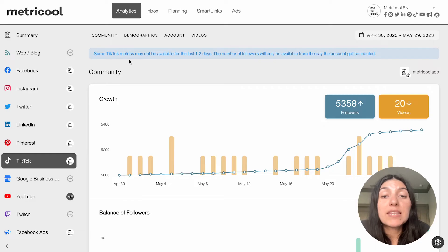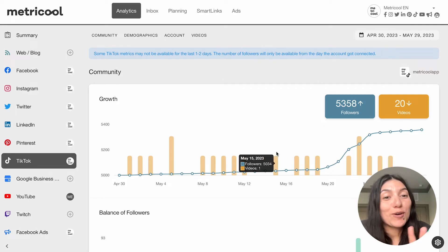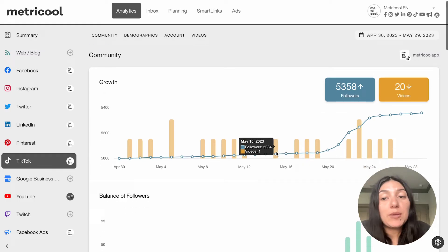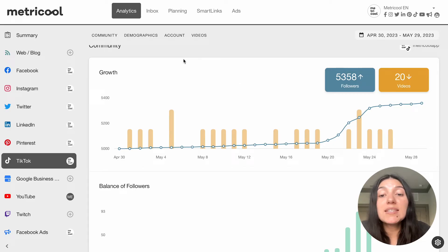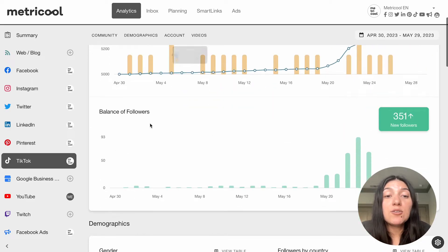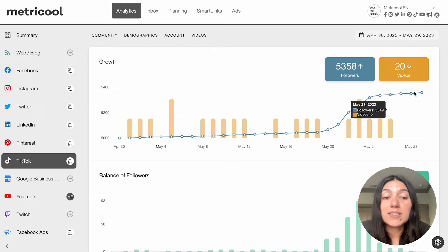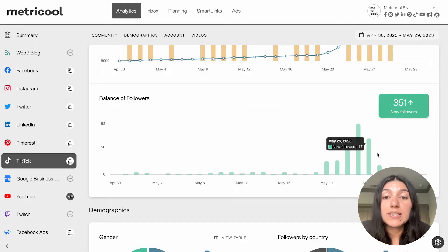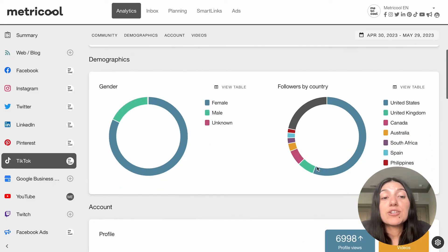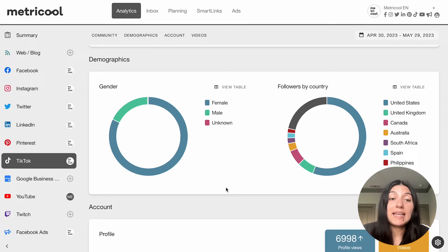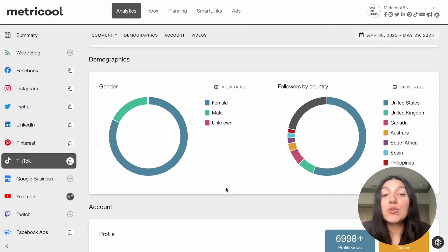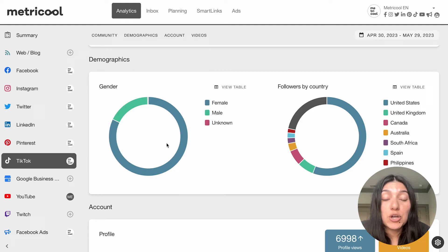If there are any notes about metrics, you'll see that up here in blue. Let's start going through all of the different analytics. First, we'll start with community — this is things like your growth, the amount of followers you've gained, how many videos you've posted. You can see growth over the last month or your balance of followers in two different types of graphs. You can also see your demographics — what type of content, who it's hitting — your gender or your followers by country. That's all going to show here, and you can also see it in table format.